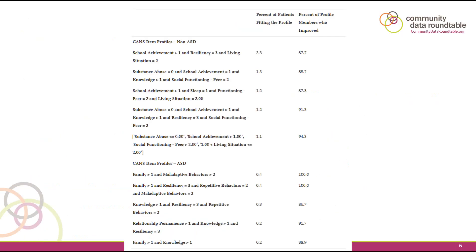Using the interpretability framework, we are now able to say that clients without ASD who have a particular school achievement score, a particular resiliency score — which is a strength — and a particular living situation score, had a very high improvement rate. This is the number of people who actually match that profile. So we're able to find these interesting, clinically meaningful groups that improved in the program.